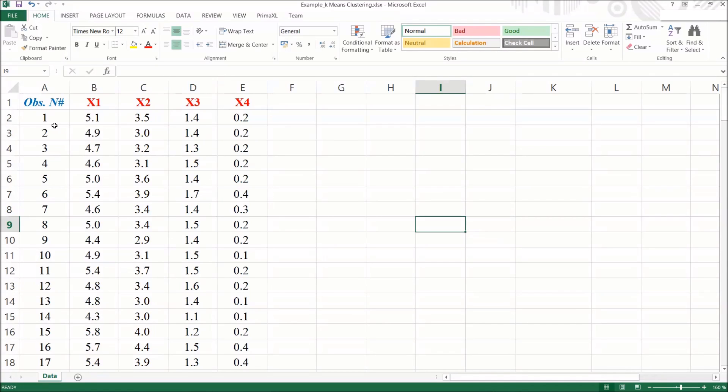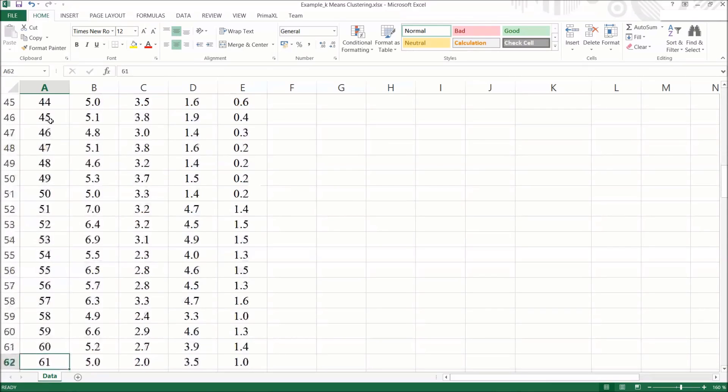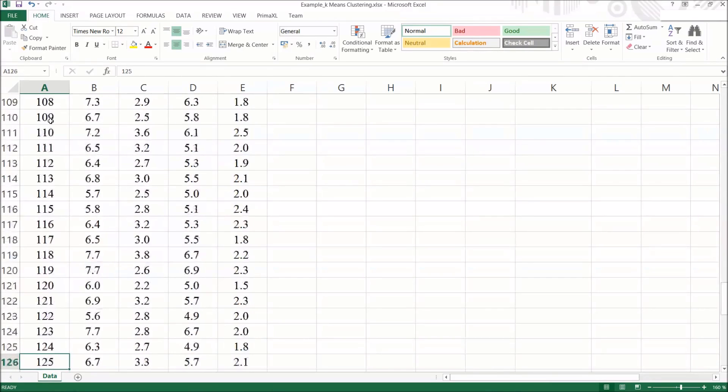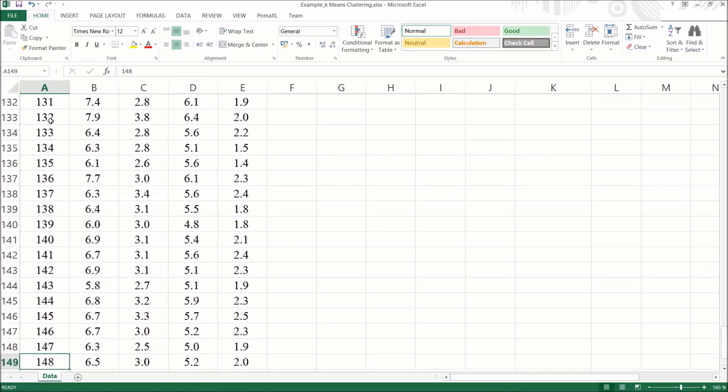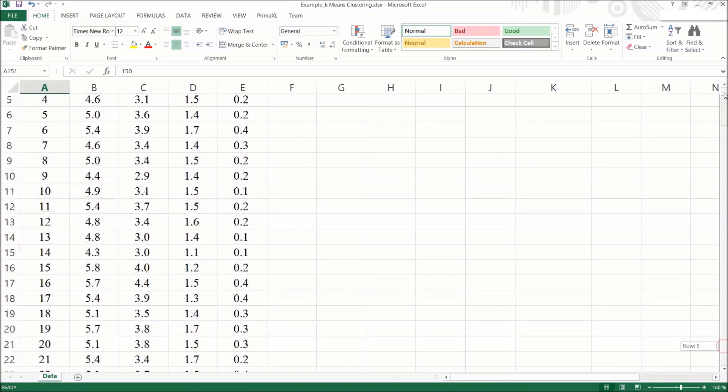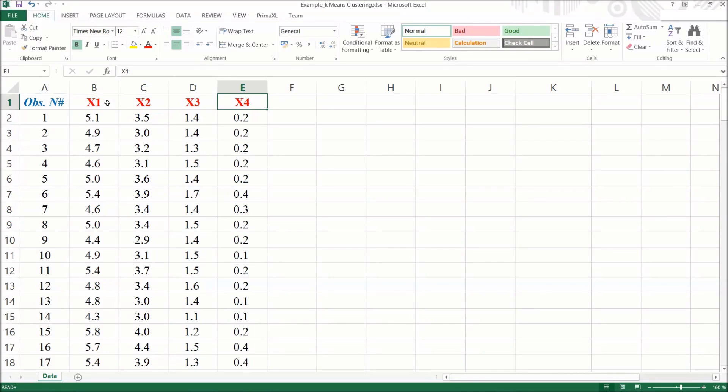We can see that there are in total 150 observations or rows. And there are four relevant columns. These columns are named x1, x2, x3, and x4. These columns represent the variables or features. We can safely ignore the first column which only gives the row number.